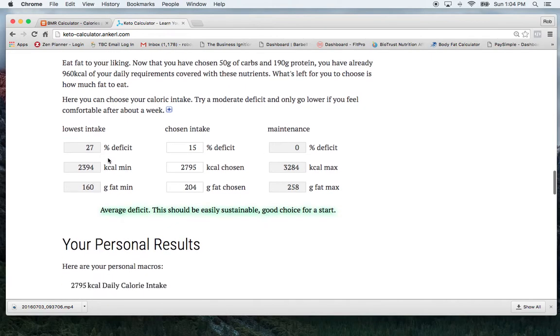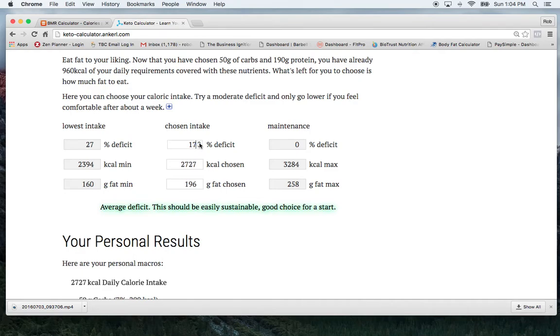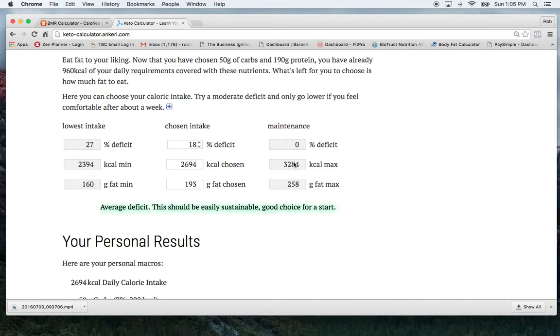So on the lowest intake that I could do is 27%. My chosen intake is going to be 15%. So it'll also tell you under here if your deficit, like because the way we lose weight is we want to take our base metabolic rate, which in here, mine is here for my high activity base metabolic rate.